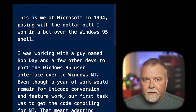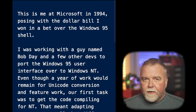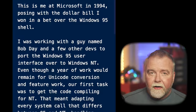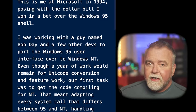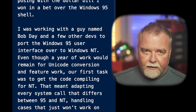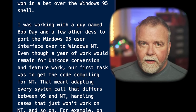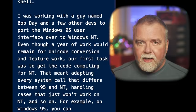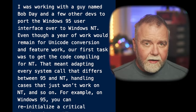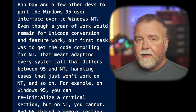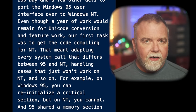Even though a year of work would remain for Unicode conversion and other feature work, our first task was to get the code compiling for NT. That meant adapting every system call that differs between 95 and NT, handling cases that just won't work on NT, and so on.